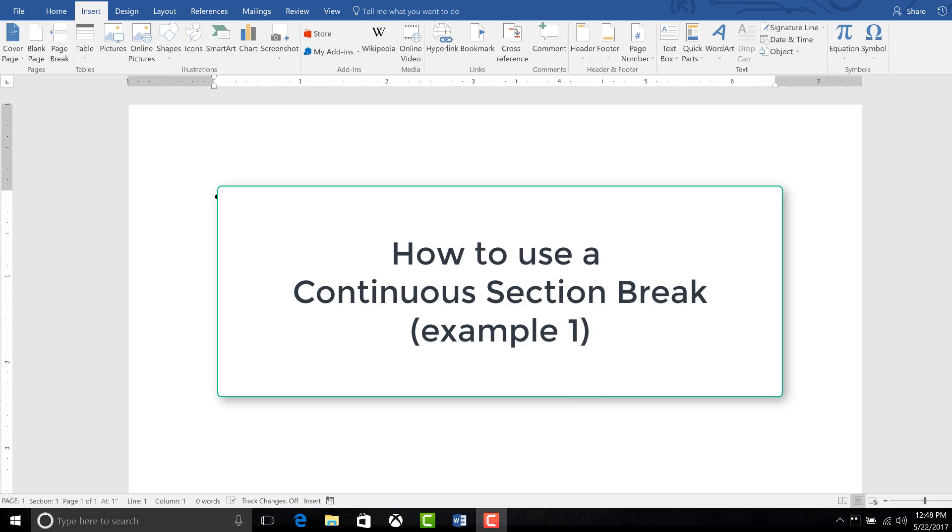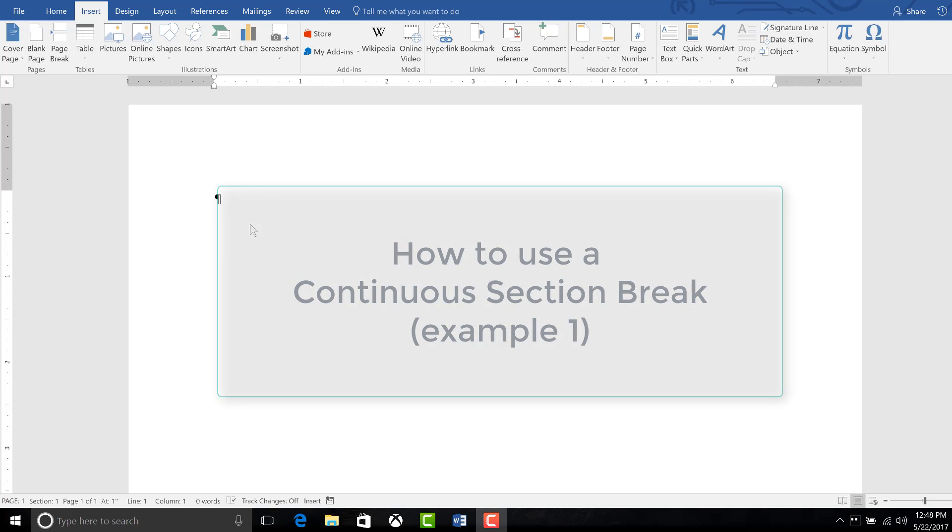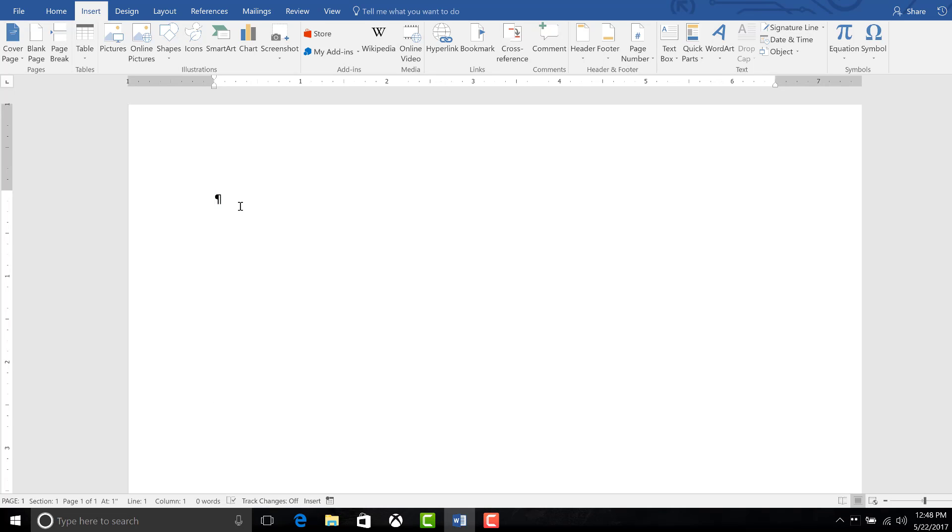For instance, if you want multiple columns on one part of a page and just one column on the other part. So first we will just insert some text.